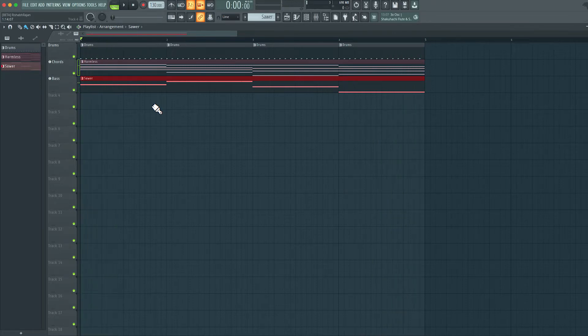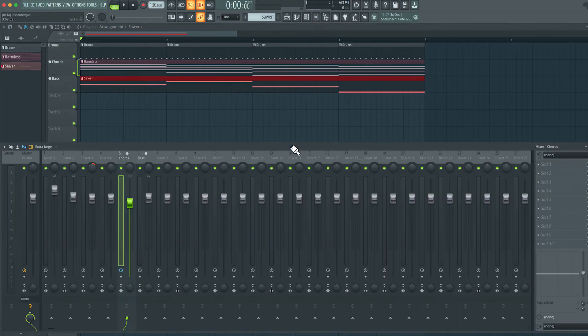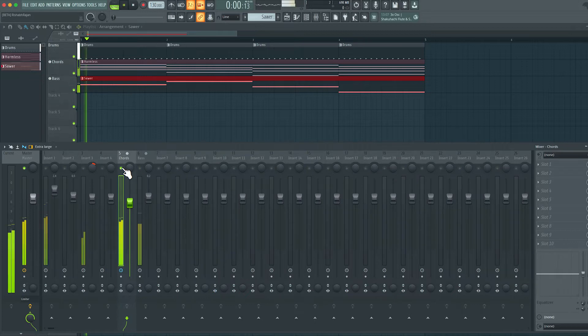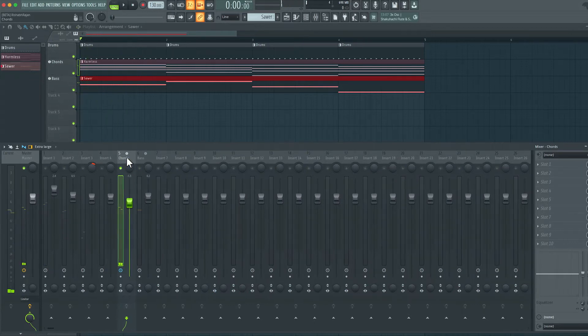Alright, so let's see how we can make use of a variety of different effects to make this sound a bit more exciting. So in the mixer, I'm going to solo the chords part over here and let's see what we can do to spice up this chords part.